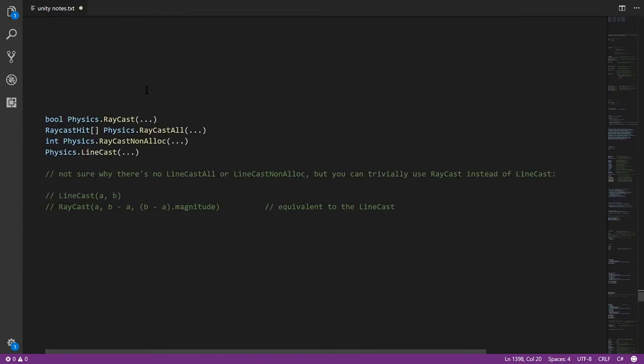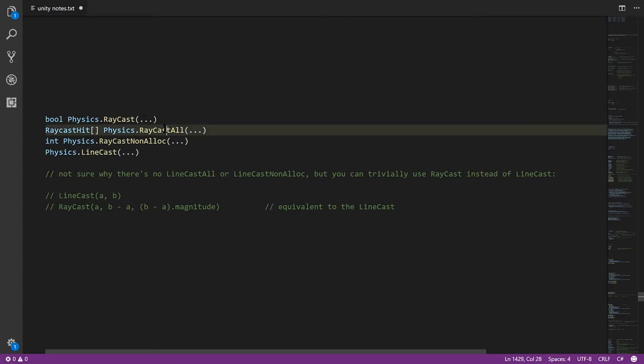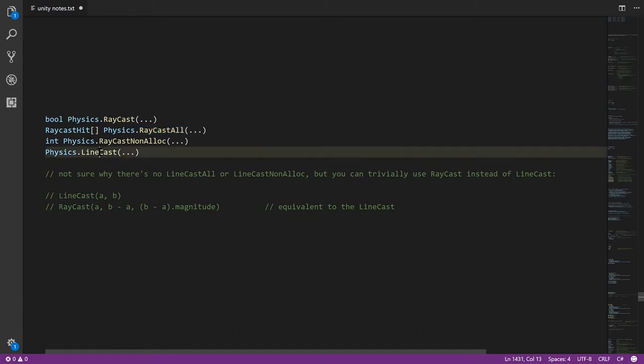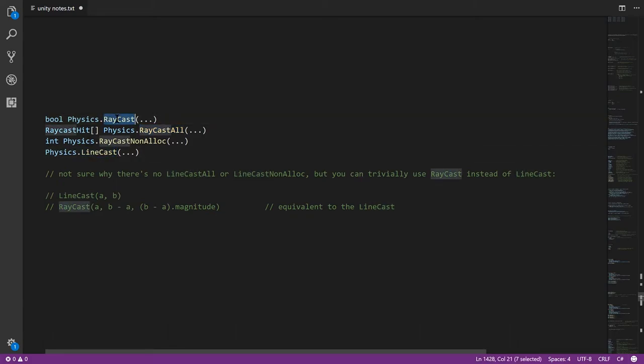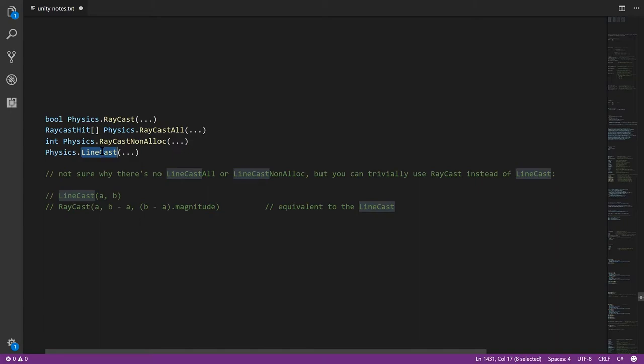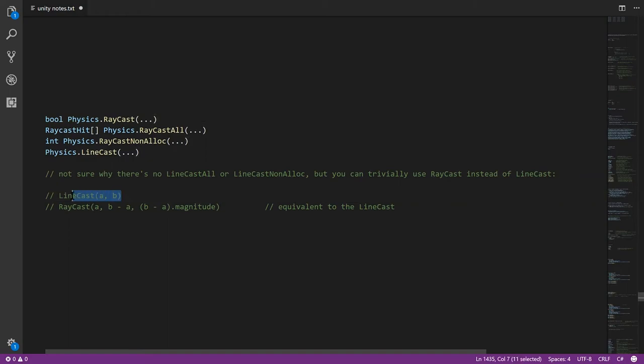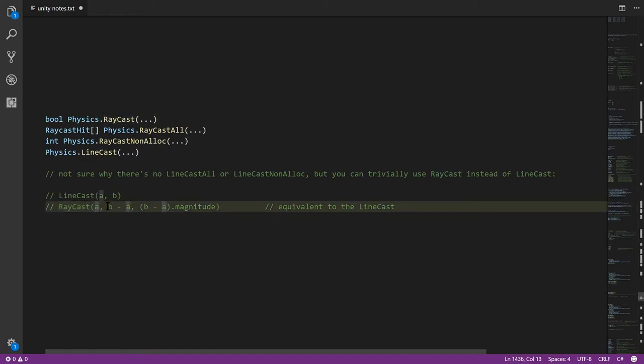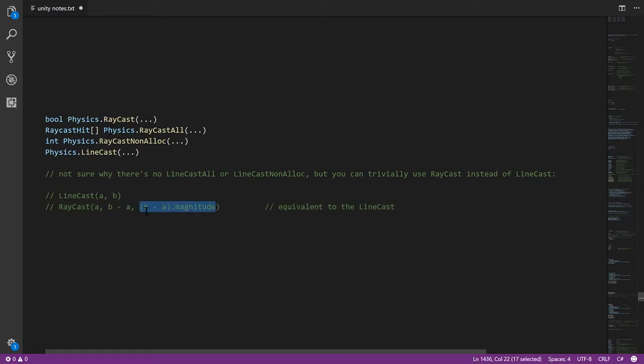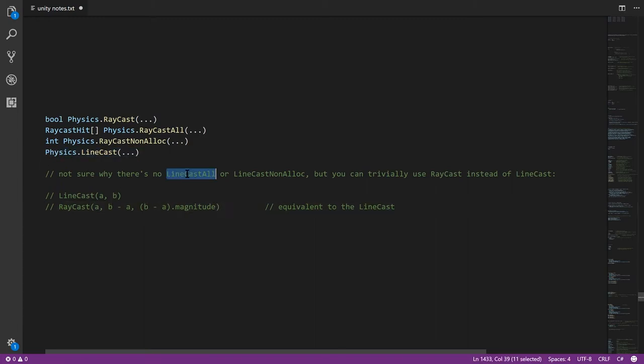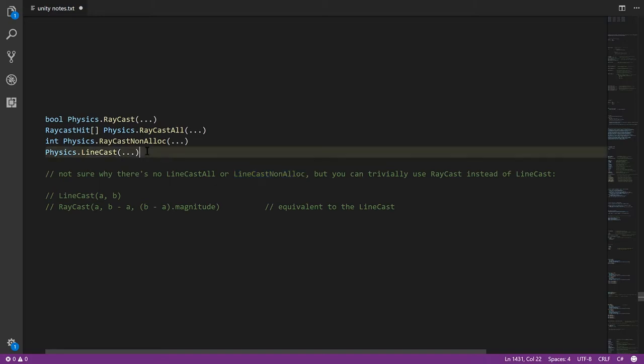And then we have the raycast methods, which we already discussed. The variants raycast, raycast all, and raycast non-alloc. Again, raycast all will generate an array, so we generally want to avoid that. Instead, we'll usually call non-alloc. There's a minor variant called linecast, which is just like raycast, but whereas with raycast you specify the starting point of the ray and then the direction it travels in, with linecast you specify the starting point and then the end point, and you don't specify a distance. It's really just a convenience. It's nothing you couldn't accomplish with just raycast. In fact, it's totally equivalent. If we do linecast of A and B, that's the same as doing the raycast of A and B minus A, and then specifying the magnitude of B minus A. So this is totally equivalent. This is just a convenience. For whatever reason, there's no linecast all or linecast non-alloc. Those don't exist, but we don't really need them anyway. We can always just express a line in terms of a raycast anyway.